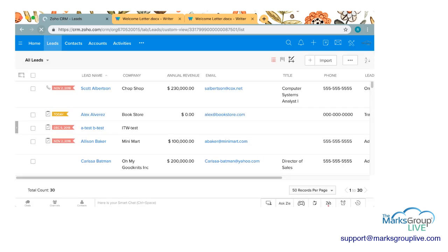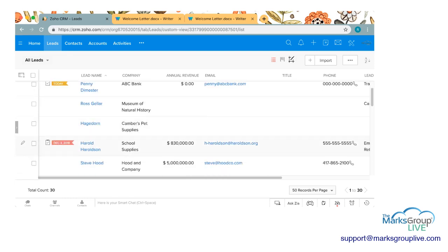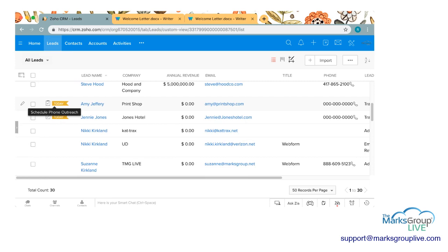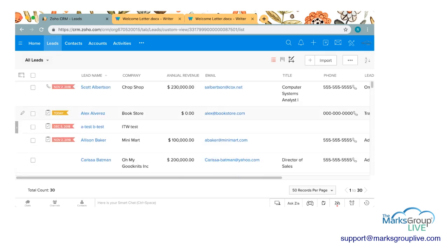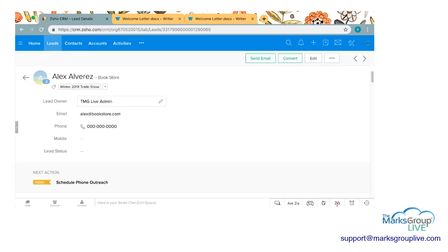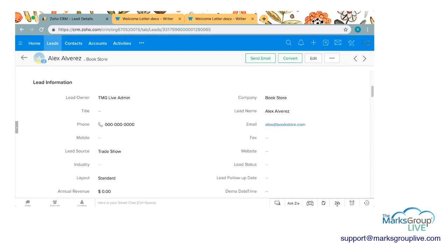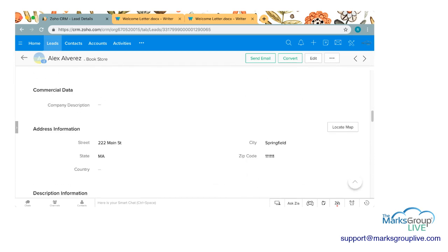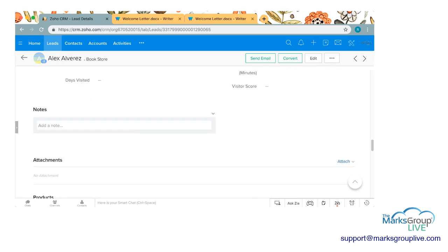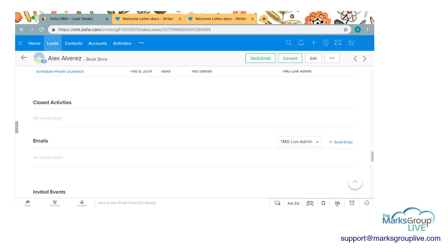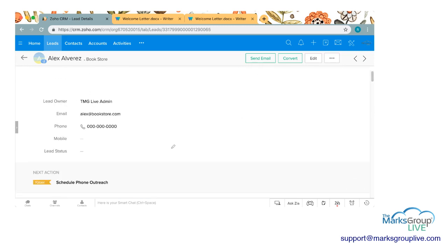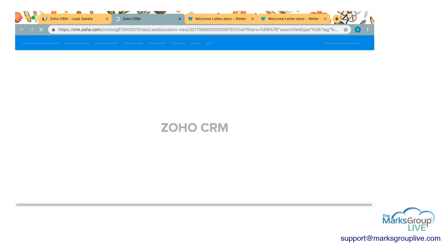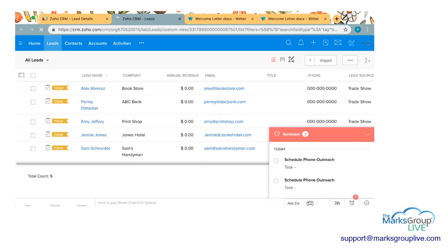All right as we can see Alex Alvarez, Penny Dimester, all these people came in. They all have the little today banner because we added a task, the schedule phone outreach. Let's click on Alex here. You'll see he has the winter 2019 trade show tag. All of the information that was in the spreadsheet, which is a pretty bare bones spreadsheet, but it's all there. The activity was created. And if we click on this winter 2019 trade show tag, it will take us to all of the people who were imported with that same tag. There's all of our people.